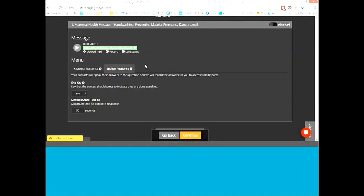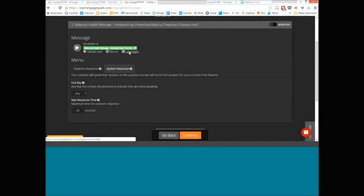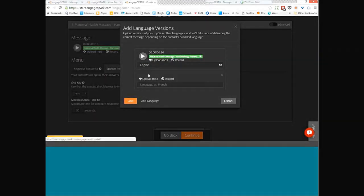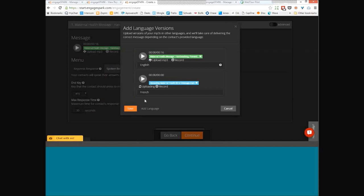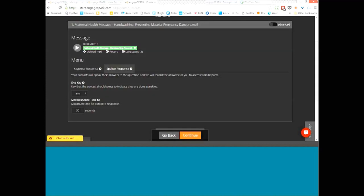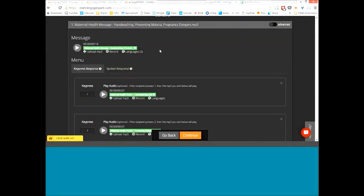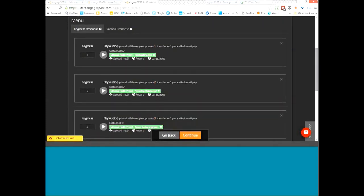For countries with multiple dialects or languages, you can specify a different language per audio file — for example, upload an English version and a French version of the same file. Contacts you've specified as English speakers in the language column will hear the English version; those specified as French speakers will hear the French version. All subsequent questions on the call will play in the appropriate language for each contact.